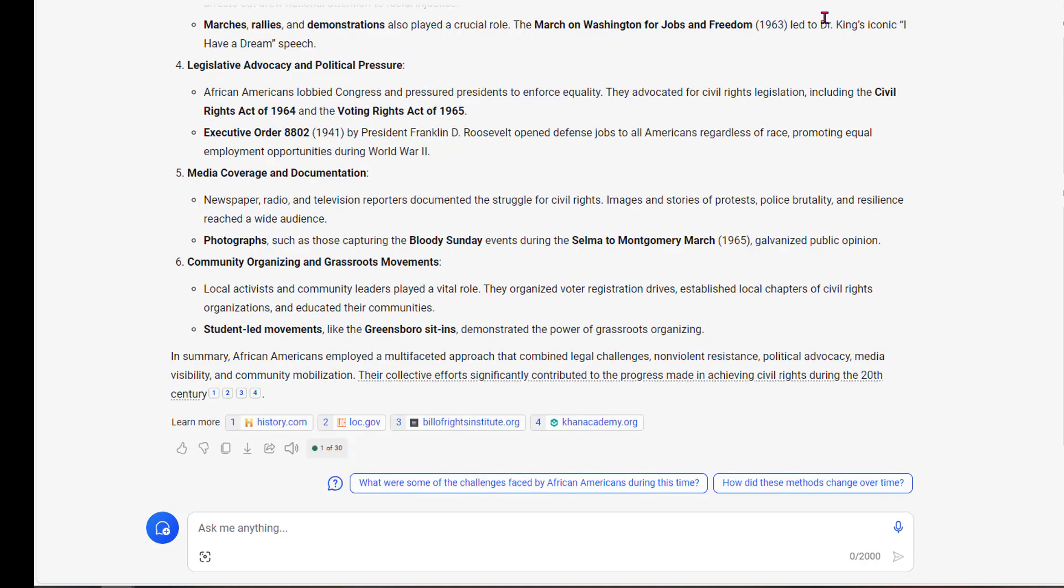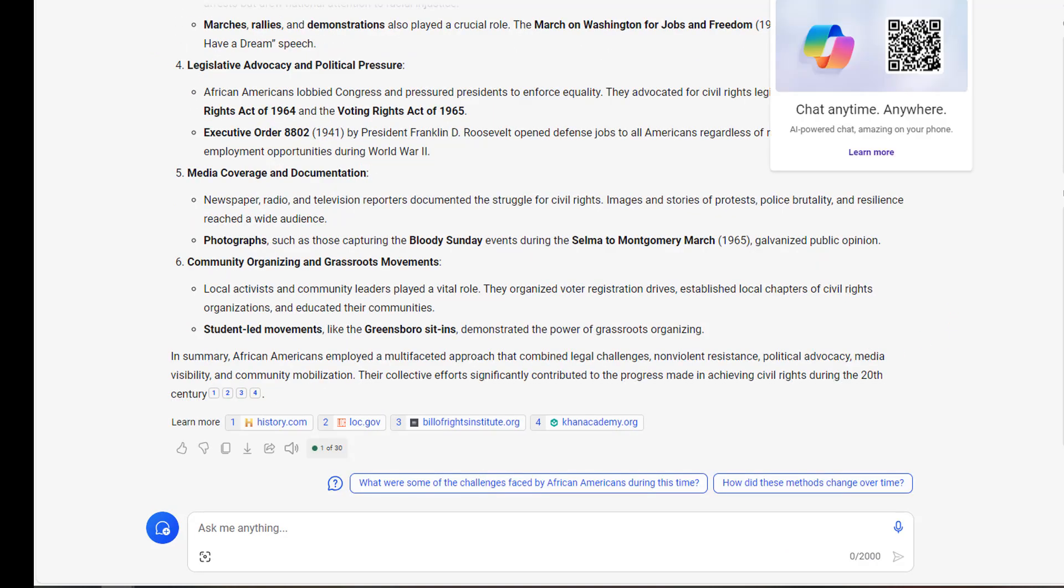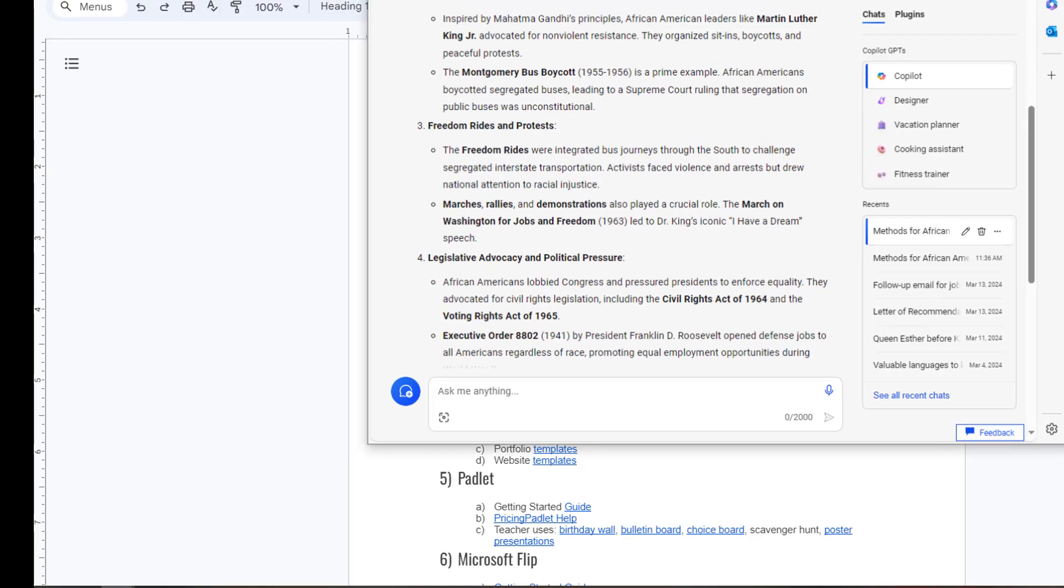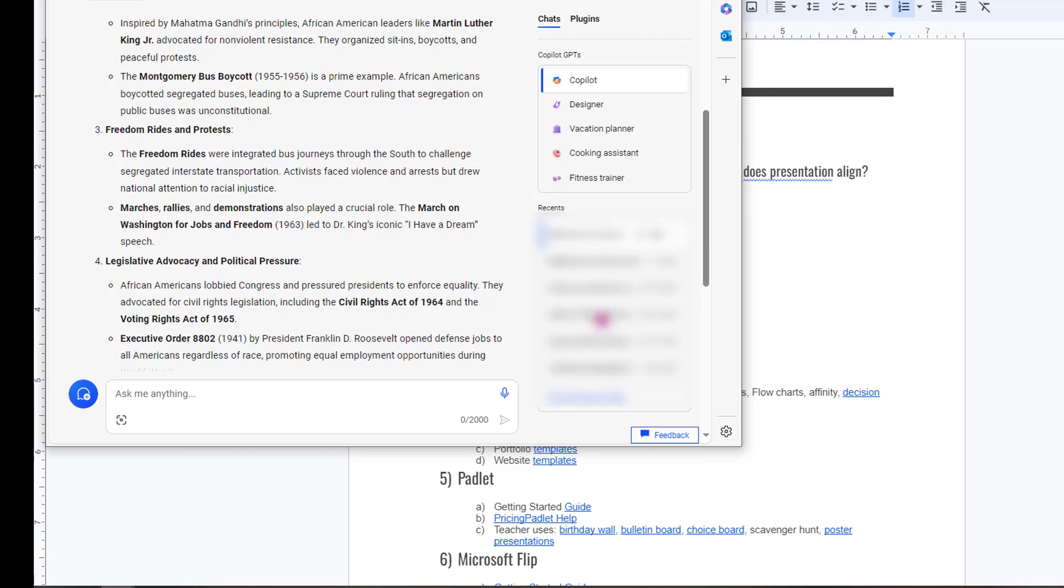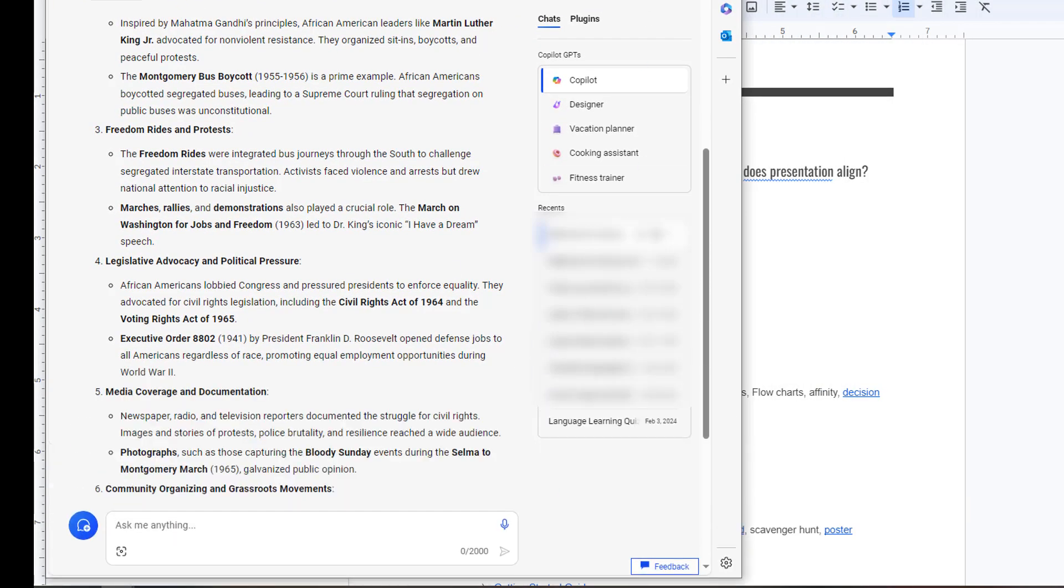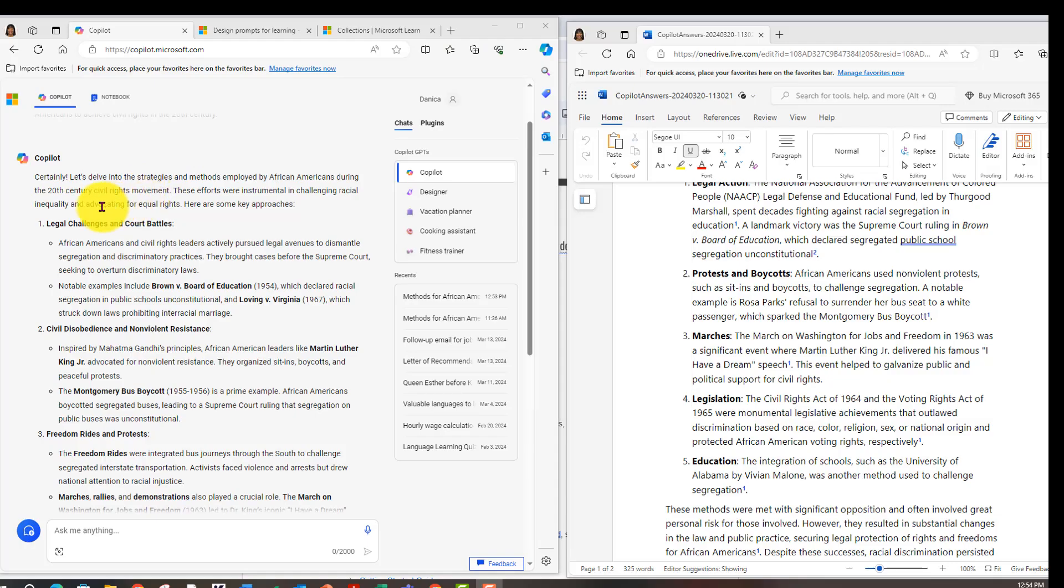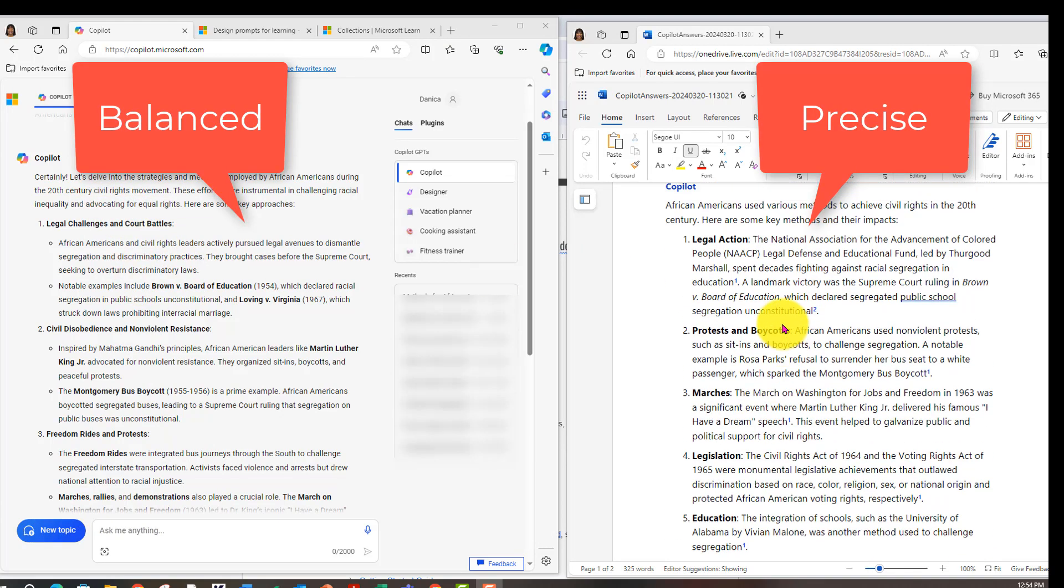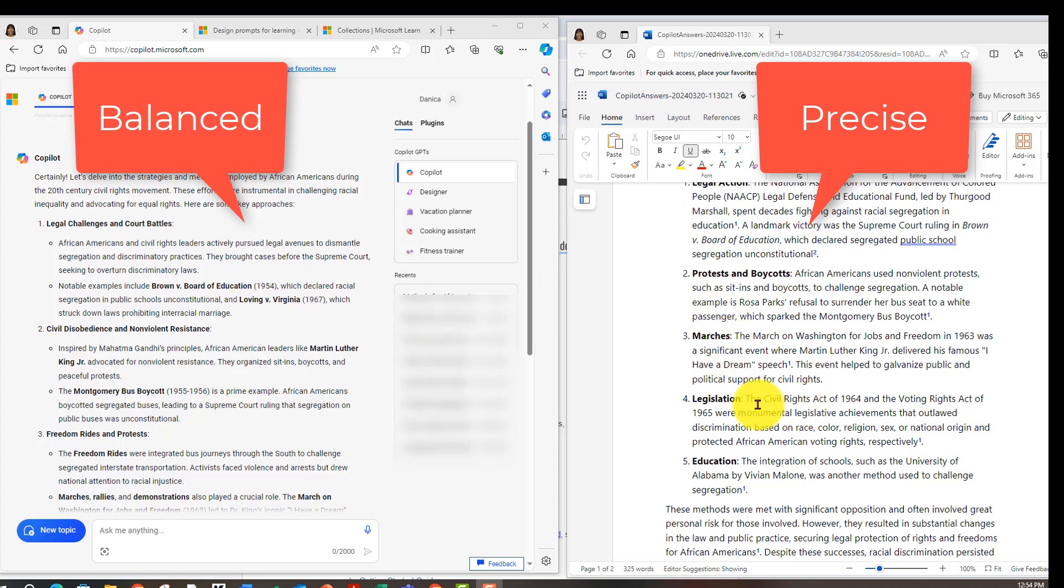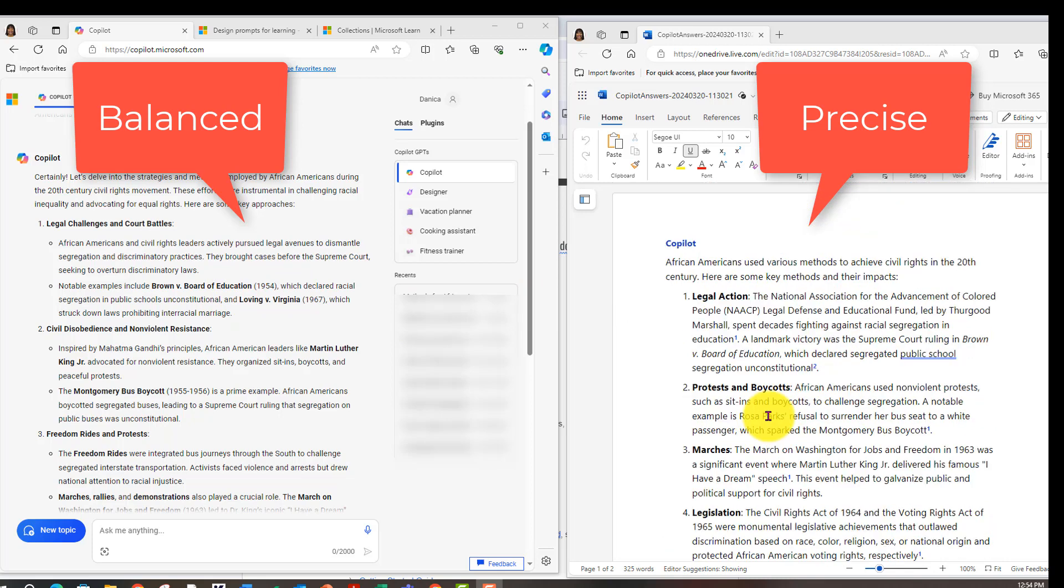Okay. If I do a side-by-side and compare what I have, we have legal challenges and court battles over here. It mentions Brown versus the Board, Loving versus Virginia. Over here, this section mentions legislation as well. And legal action here. So it mentions Brown versus the Board here.